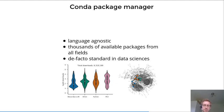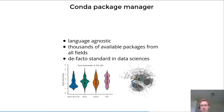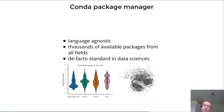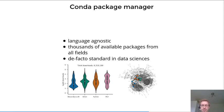One such package manager is the conda package manager, which has the benefits of being language agnostic and having thousands of available packages from all fields of data science. It has matured to be the de facto standard in data sciences nowadays when not using containers. So people either use conda or containers, or a combination of them, which is what I want to propose.